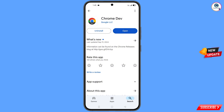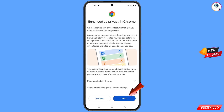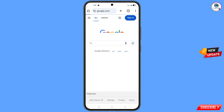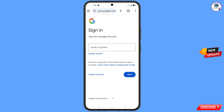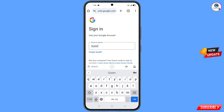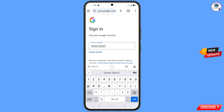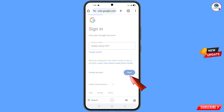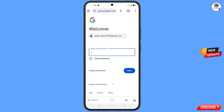After installation, open the Chrome Developer Browser, tap on 'Got It,' and it will automatically open google.com. Tap on 'Sign In.' Here you have to enter the Gmail account that you want to recover, then tap on 'Next.'